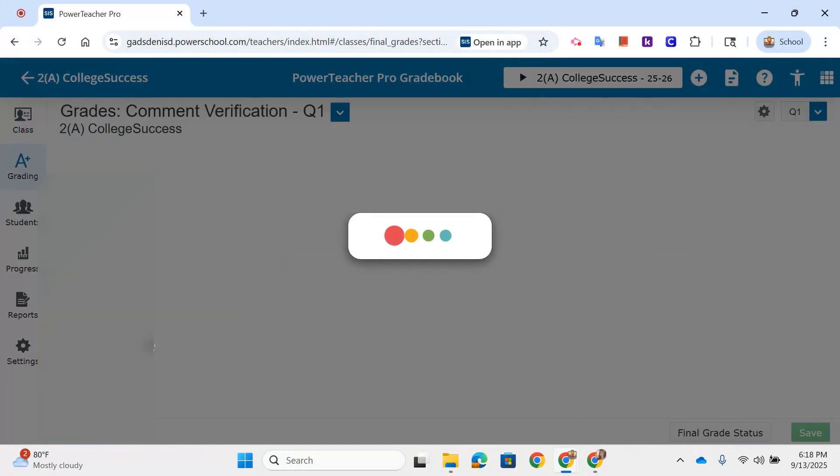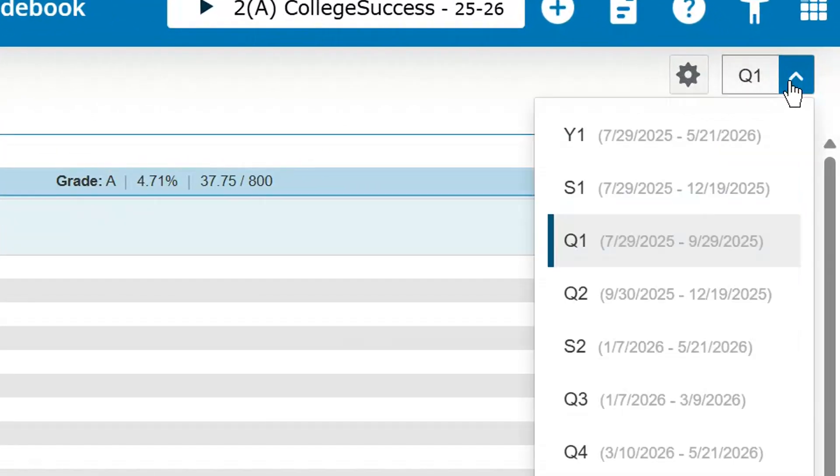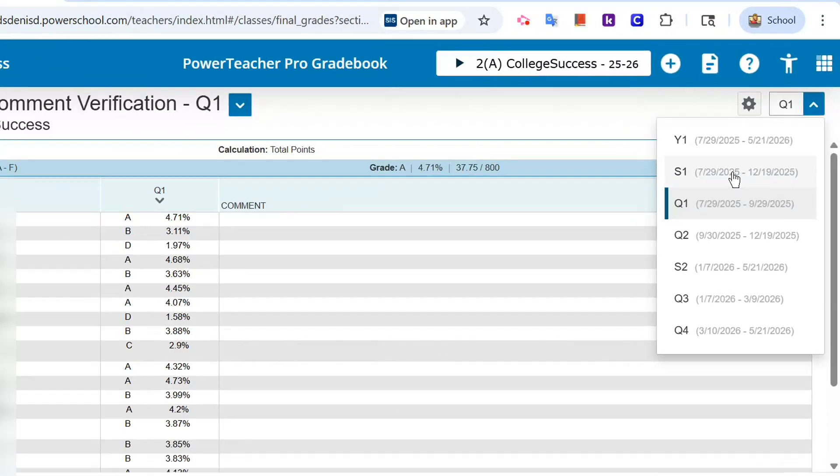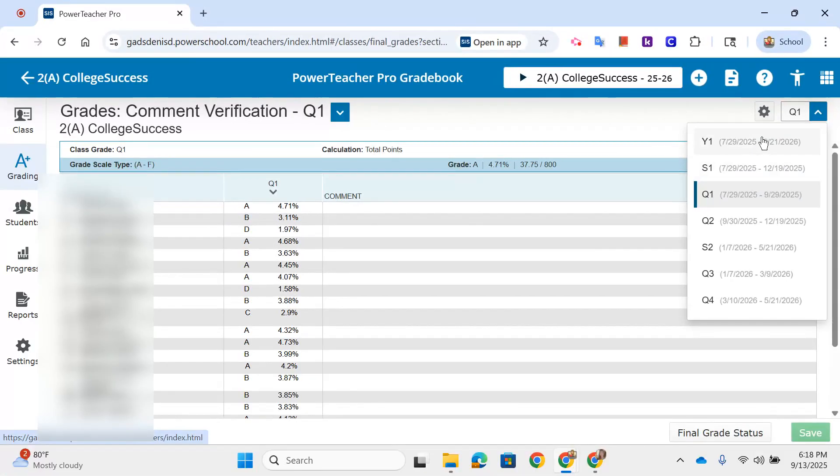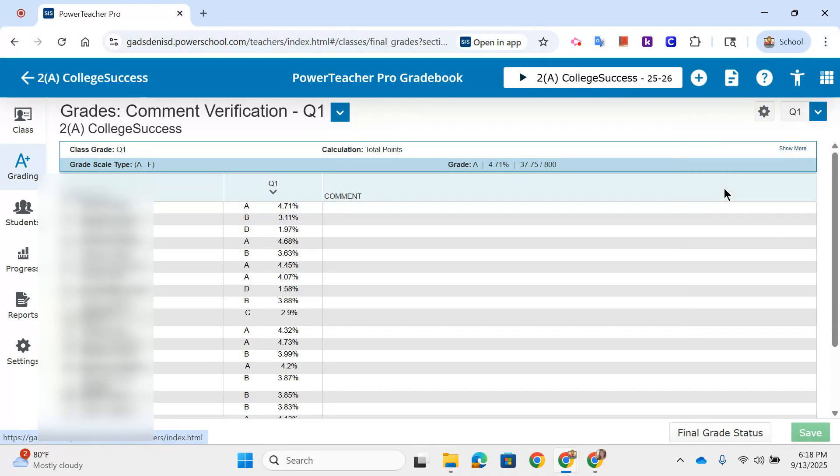Once you click there, you will see the final grades of students. Make sure you are in Quarter 1, not Semester 1 or Year 1, because we are verifying for Quarter 1.